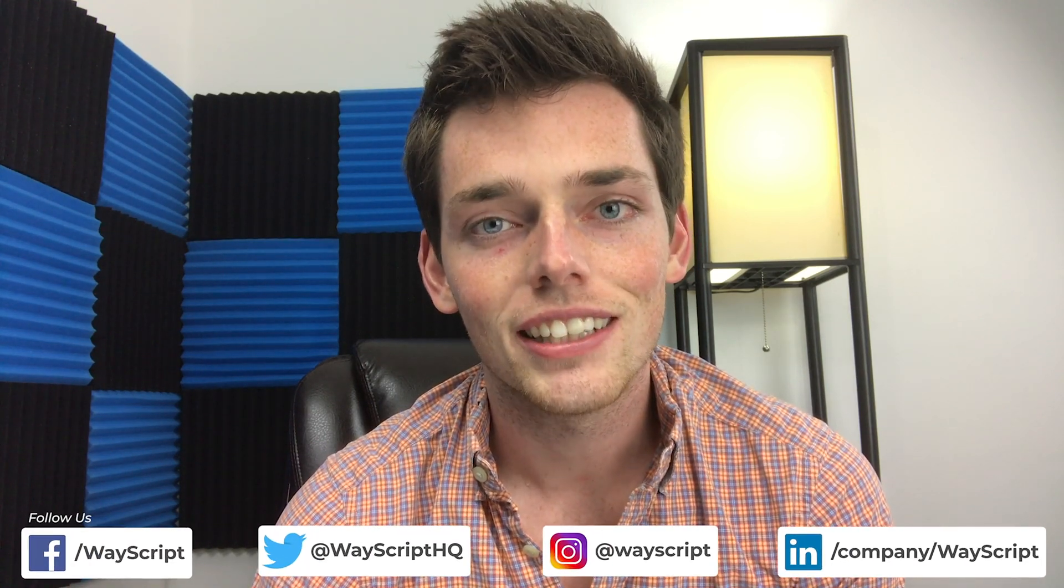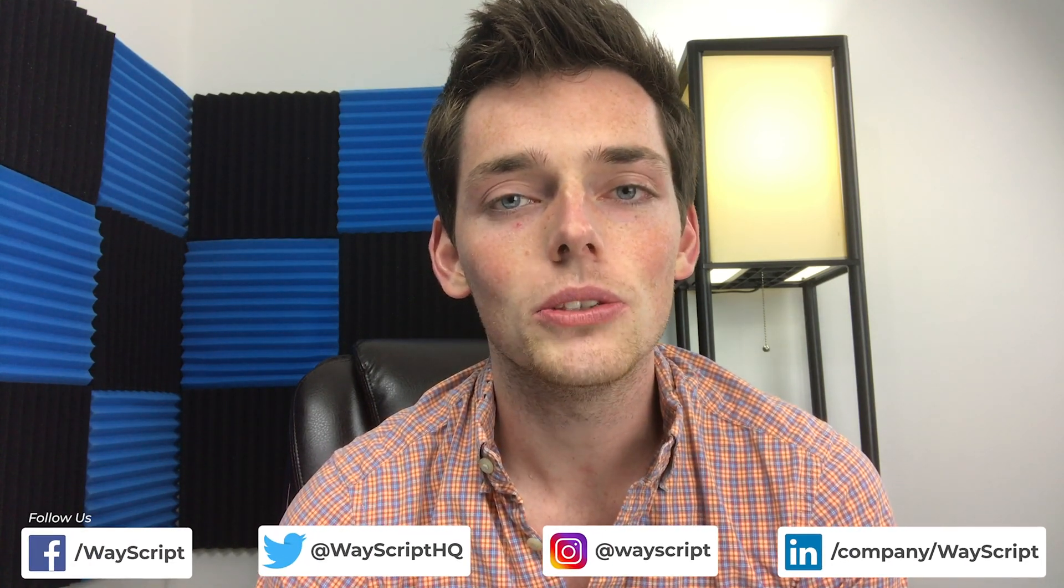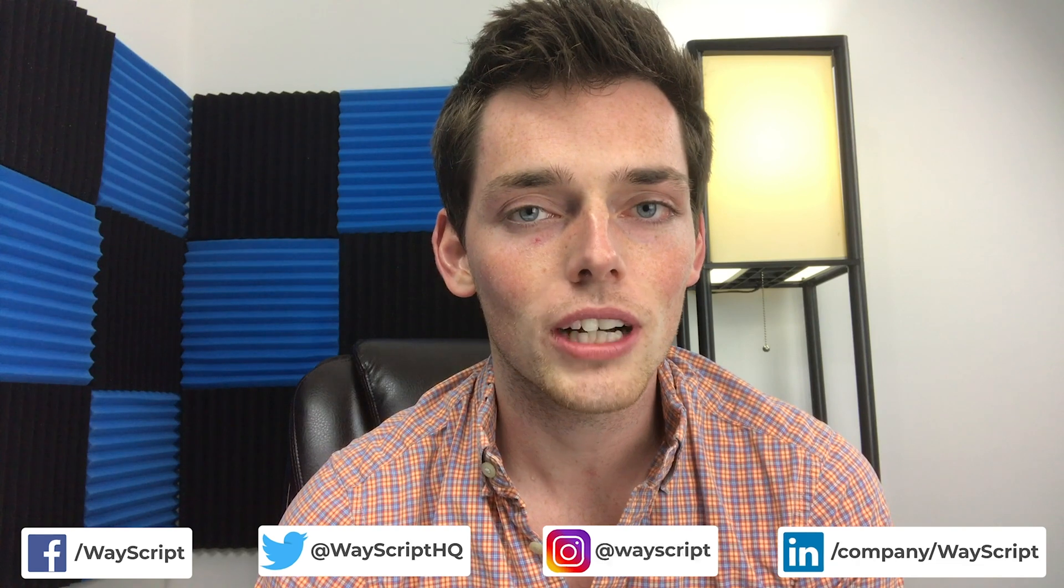Hey everyone, Derek here from WayScript. In this video, let's go through how we can use Python programming inside of the WayScript platform. We'll do a few examples to get you started writing Python code. Let's get started.